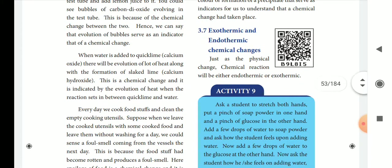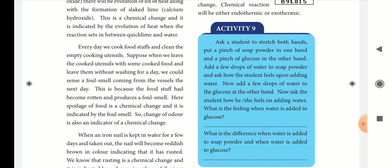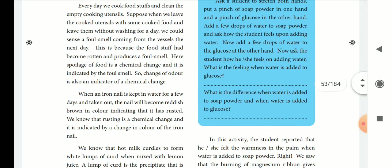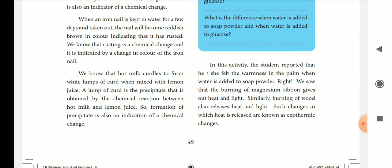Next, exothermic and endothermic reactions in chemical changes. You have an activity: with soap powder and glucose, add water. Students observe that soap powder feels warm — the heat is rising. Burning of magnesium ribbons produces heat and light. These are exothermic changes. If we add glucose and water, the heat is absorbed — that is the endothermic reaction.